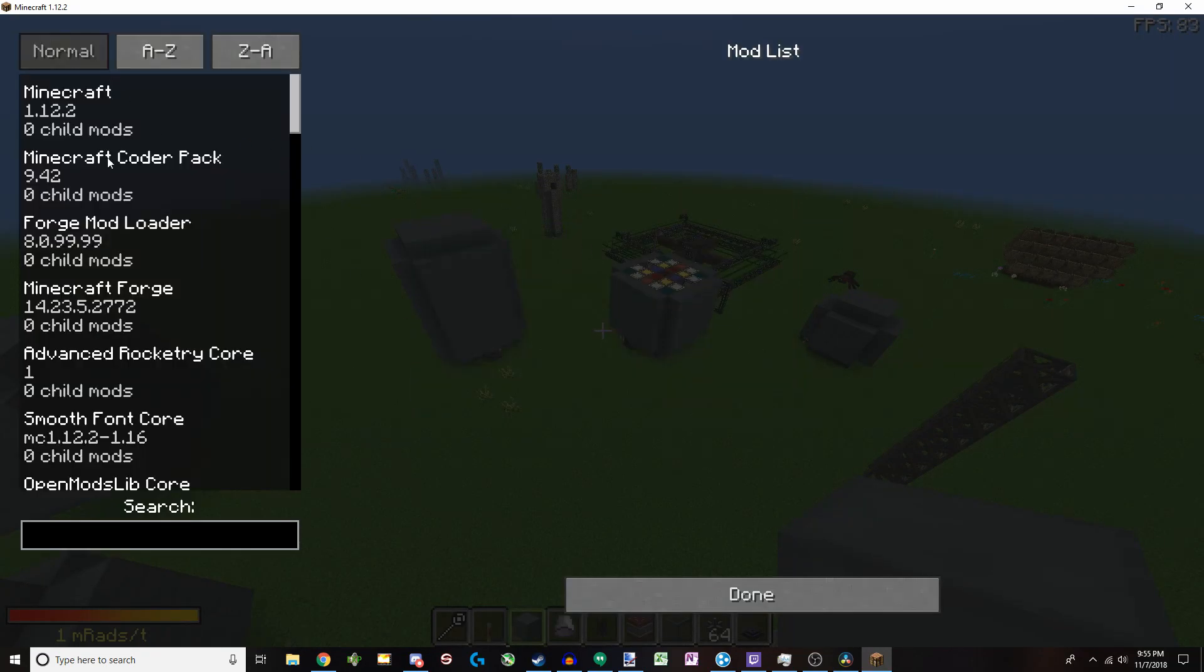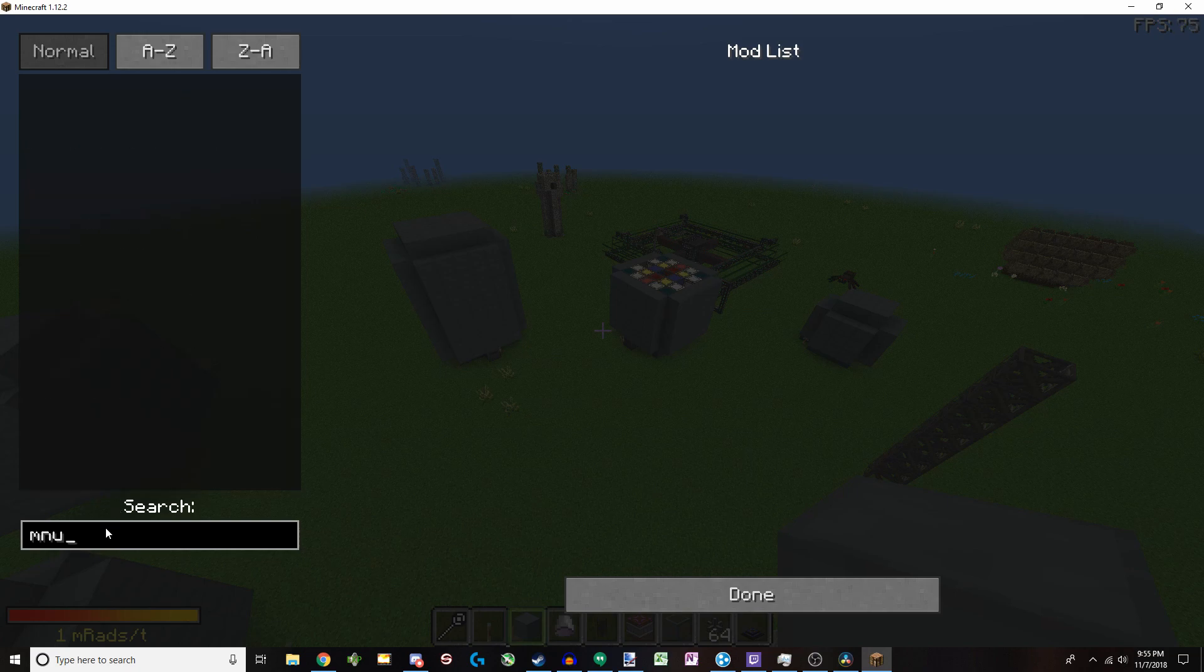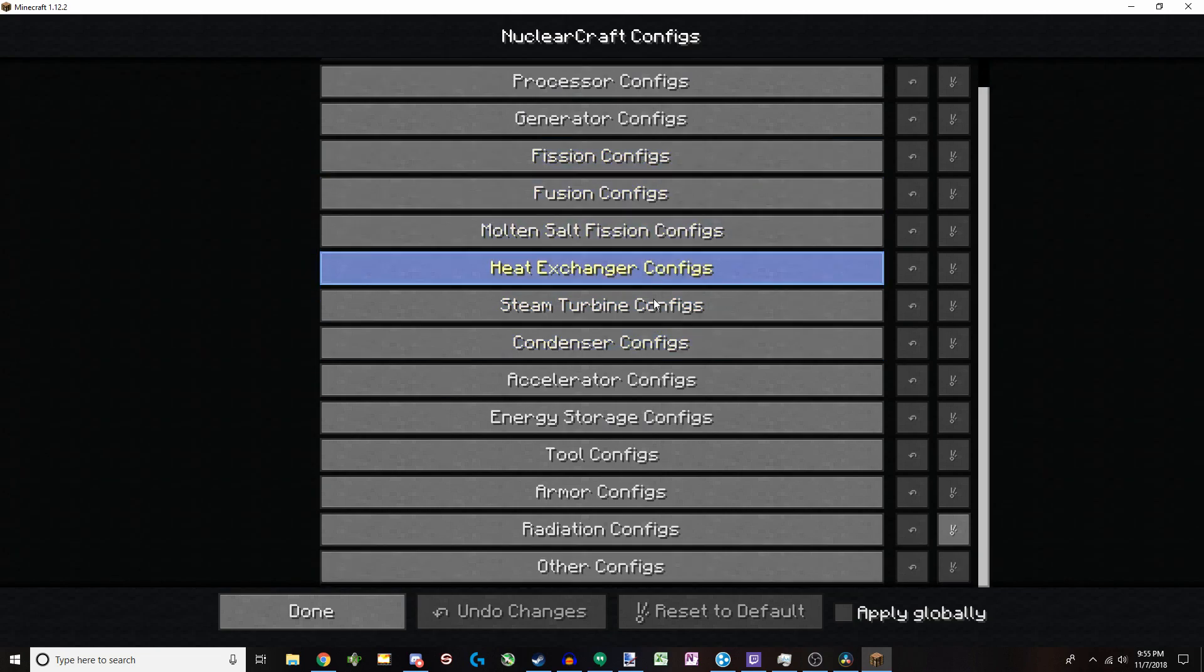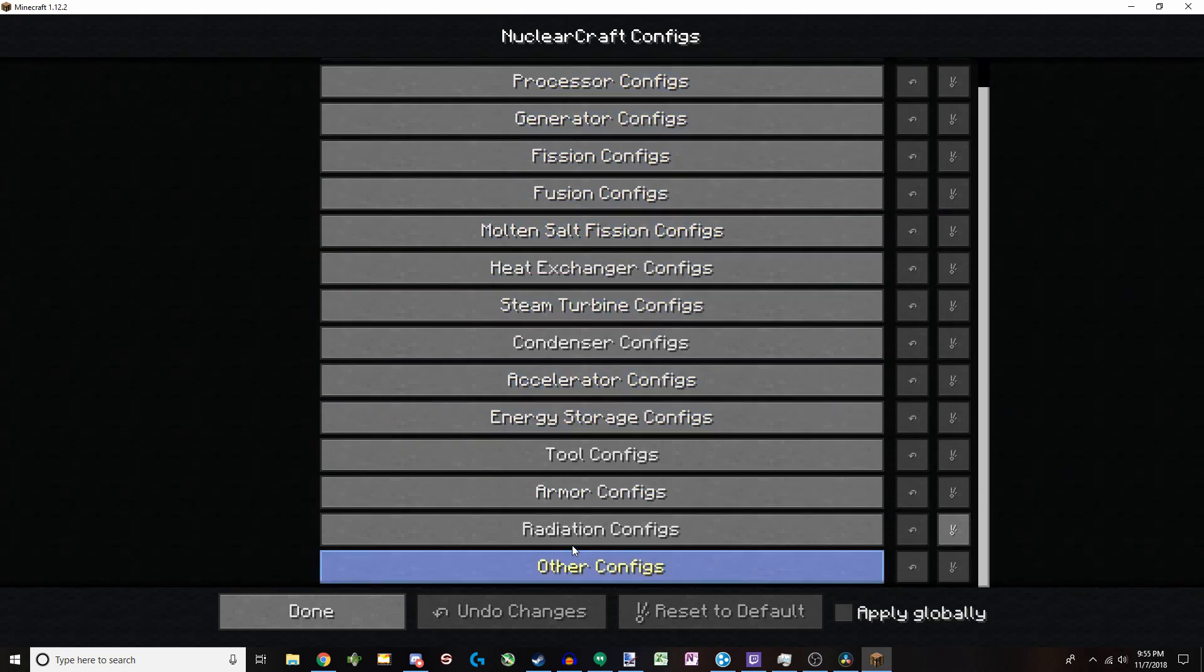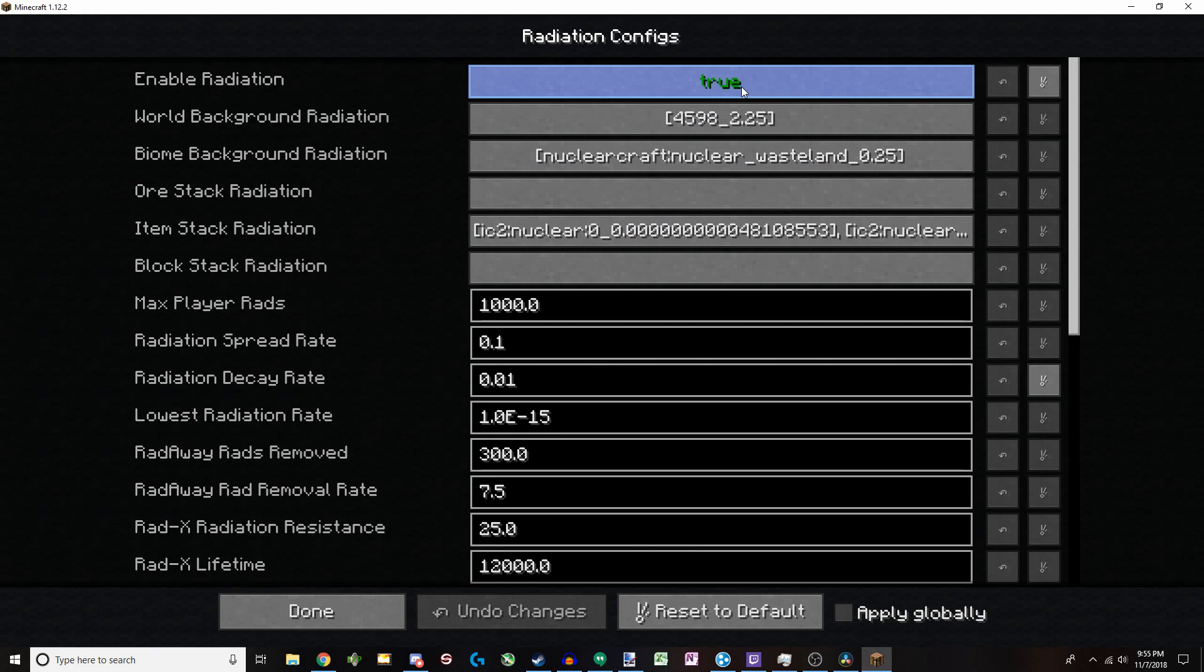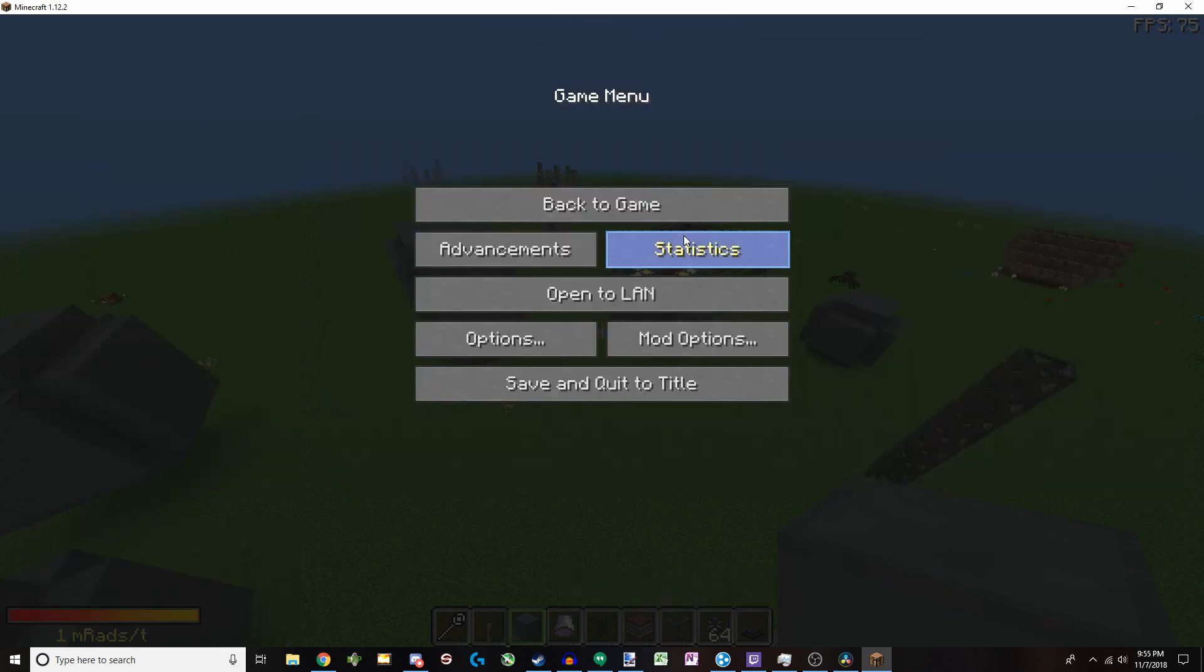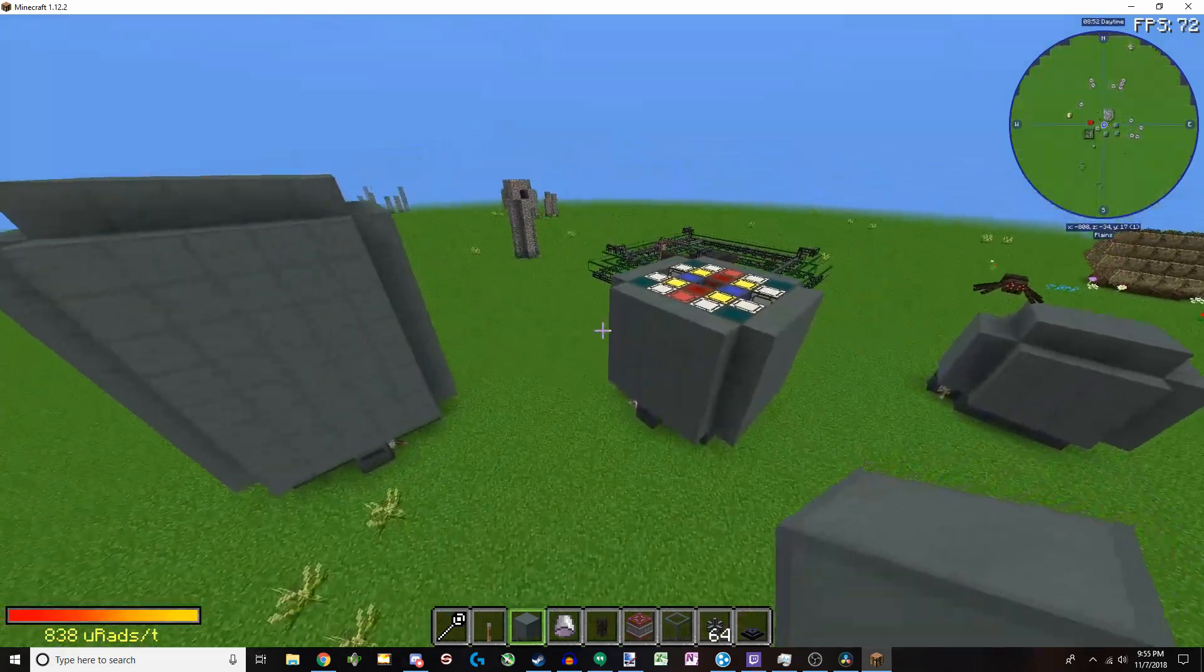And before I forget, you should also look under the mod options, search up nuclear craft, get the config, and look at all this sort of stuff. Because you can change so much about it. Radiation is disabled by default, but I have it enabled. And you'll have to restart Minecraft, which can be a tedious process if you've got a large mod pack.